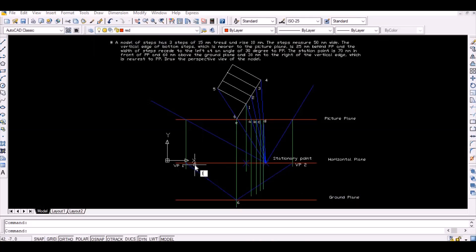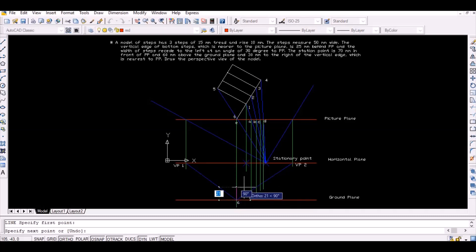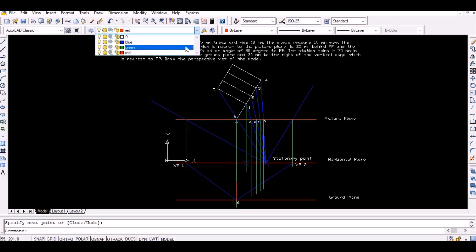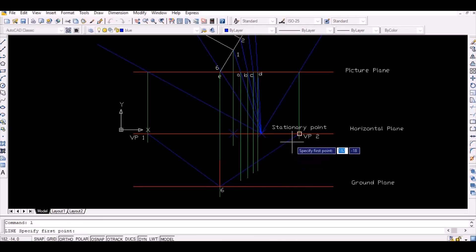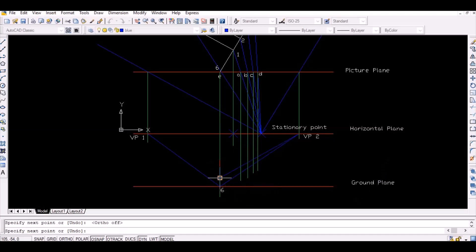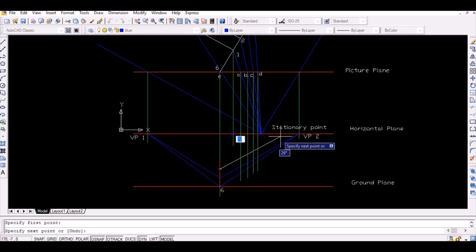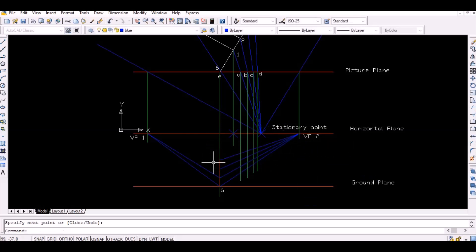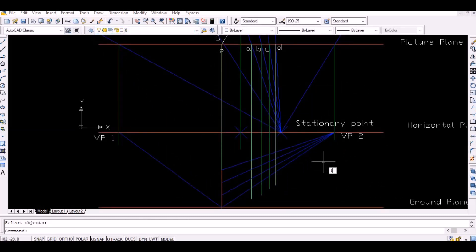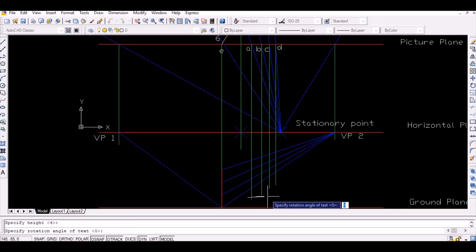Now mark the points vertically above point 6 at 10, 20, and 30 millimeters as shown. Then vanish these points as shown. The intersection of the line vanished from the point 30 mm above point 6 gives point 3 on the ground plane.